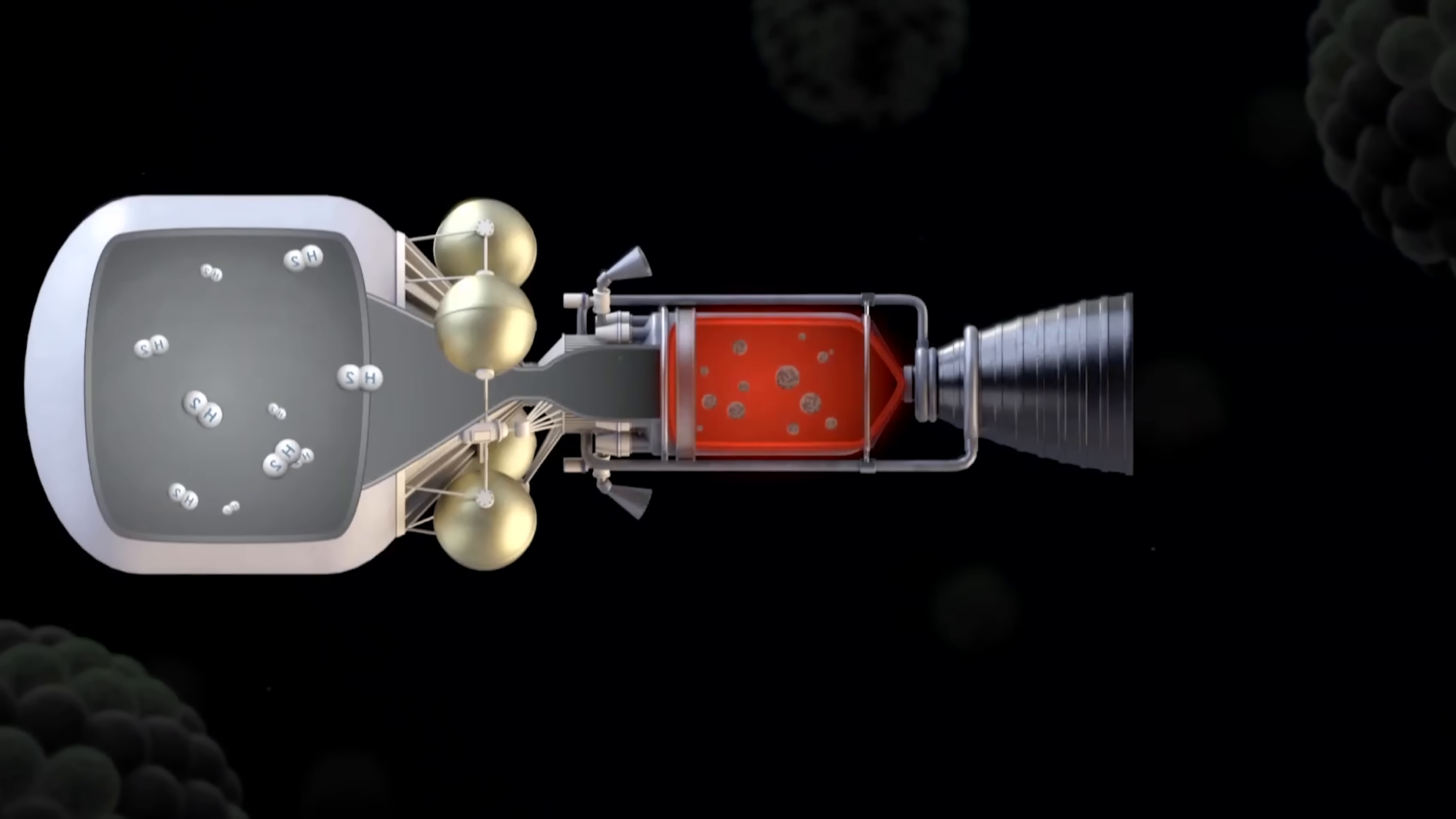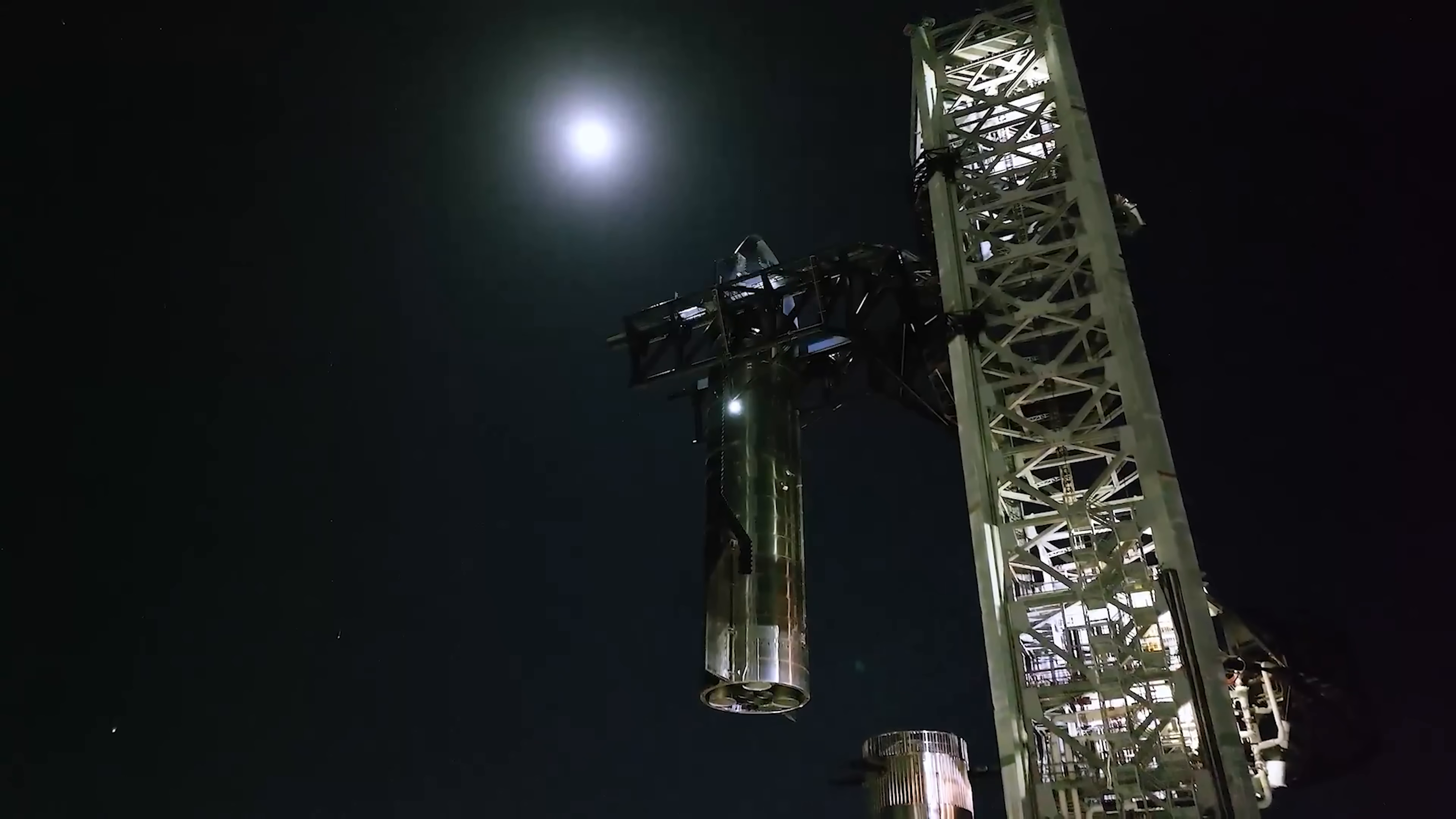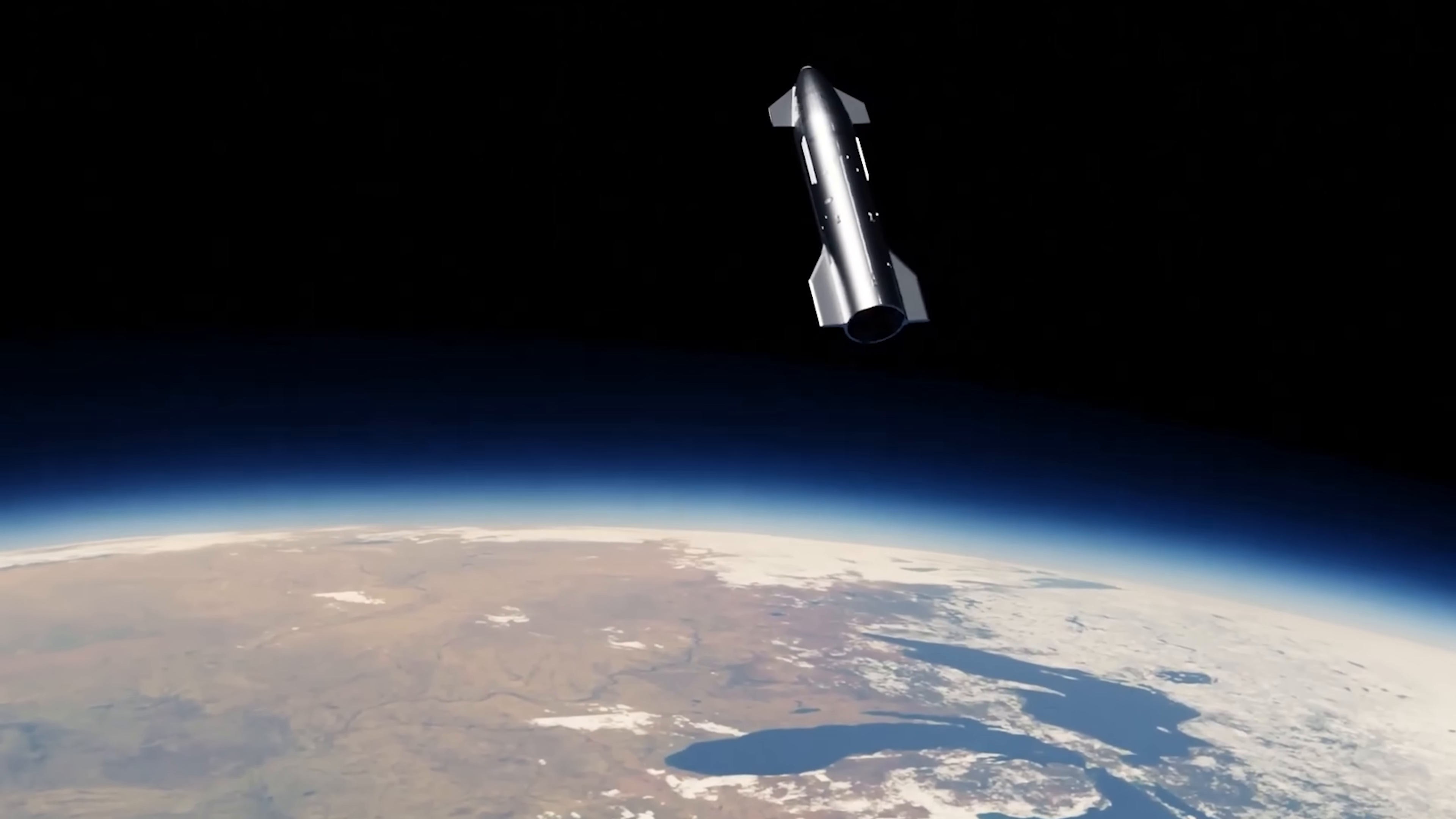Nuclear engines only show their real advantage once they're in space, thanks to their much higher specific impulse, meaning they're far more efficient for long duration burns. That's why one possible solution could be to combine both systems, using Raptor engines for the initial liftoff, then switching to nuclear propulsion once Starship reaches orbit.